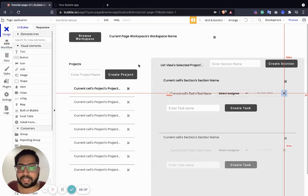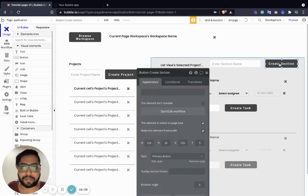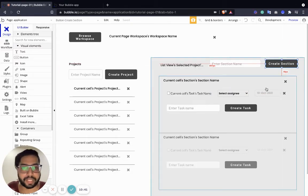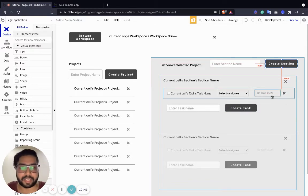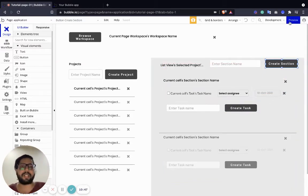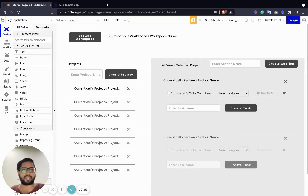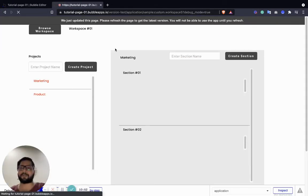So this is pretty much it - we can create a section, we can create a task, we can delete a task, we can complete the task, and we can assign it. Let's preview it - I'm going to remove that and just preview it now.